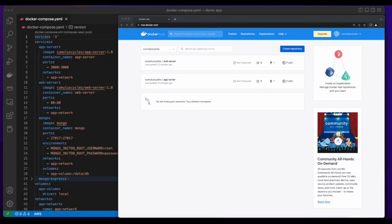That concludes this demo on building a three-tier web app using Dockerfiles, Docker Compose, and pushing the images to Docker Hub. If you found this interesting, feel free to give it a like. And if you'd like to be notified when I release new content, please consider subscribing to the channel. Thanks for watching.